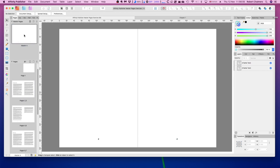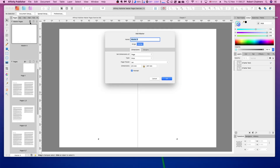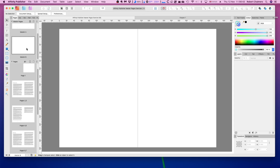You can apply multiple master pages to a document. To do this, I'm going to come back up to our master pages panel and press this button right here to add a new master page. A dialog pops up and its default name is Master B. We now have a new master page that we can put anything onto and then apply to certain pages in our document.